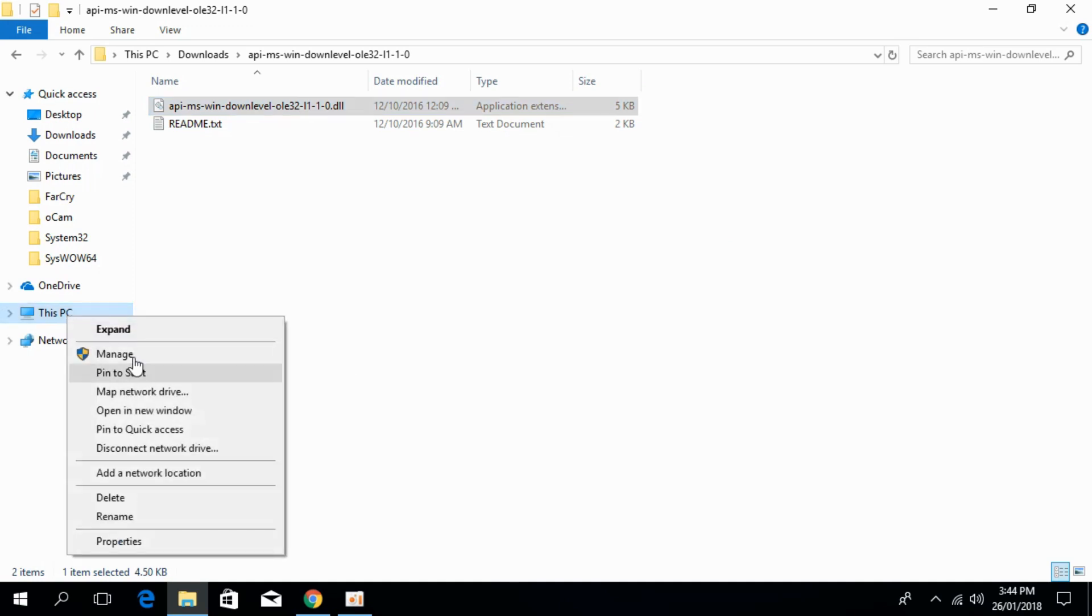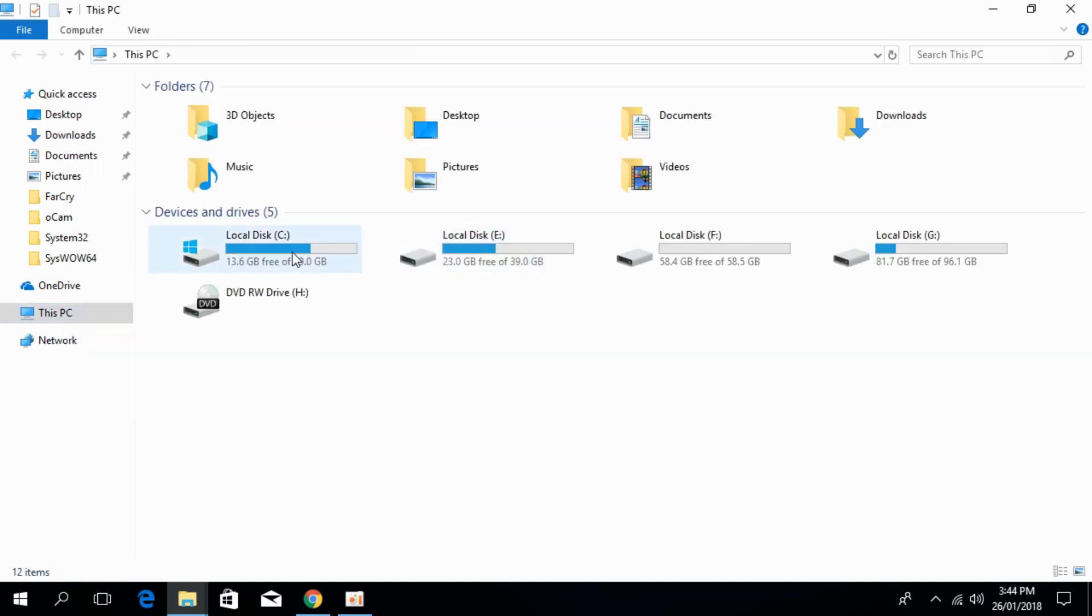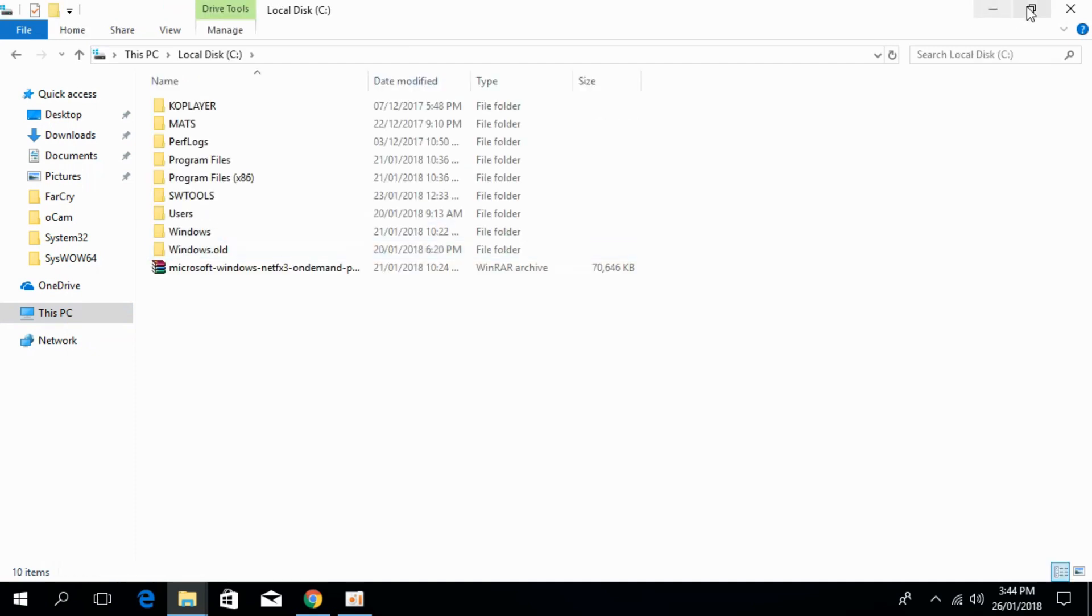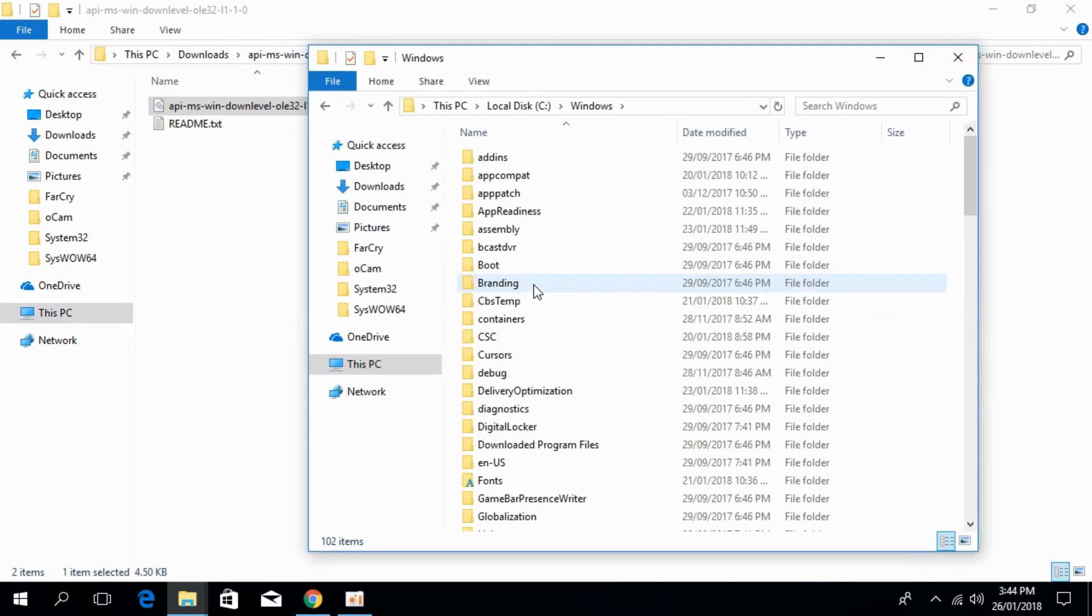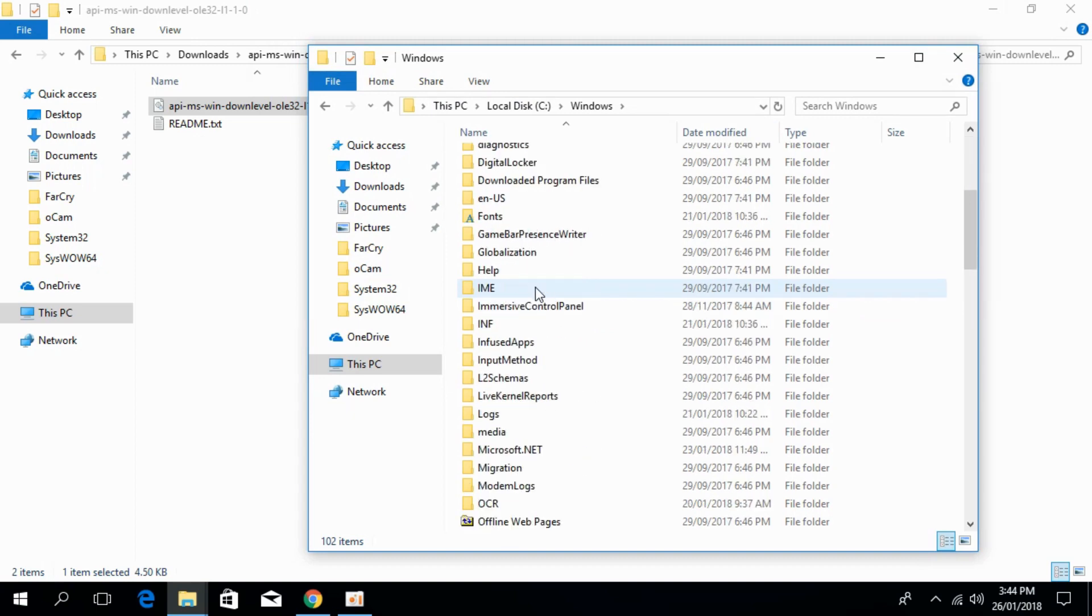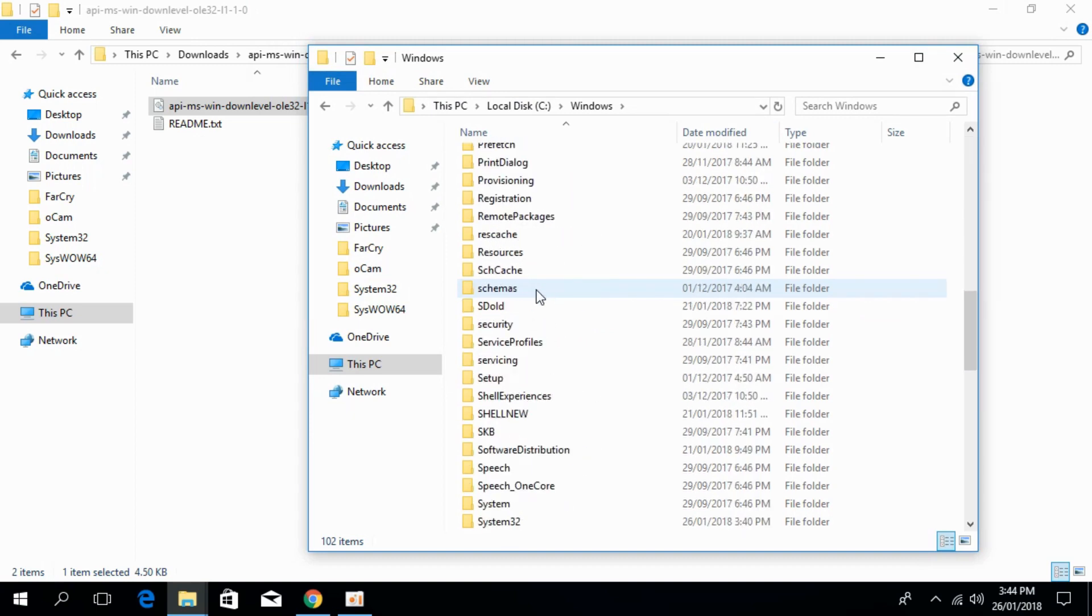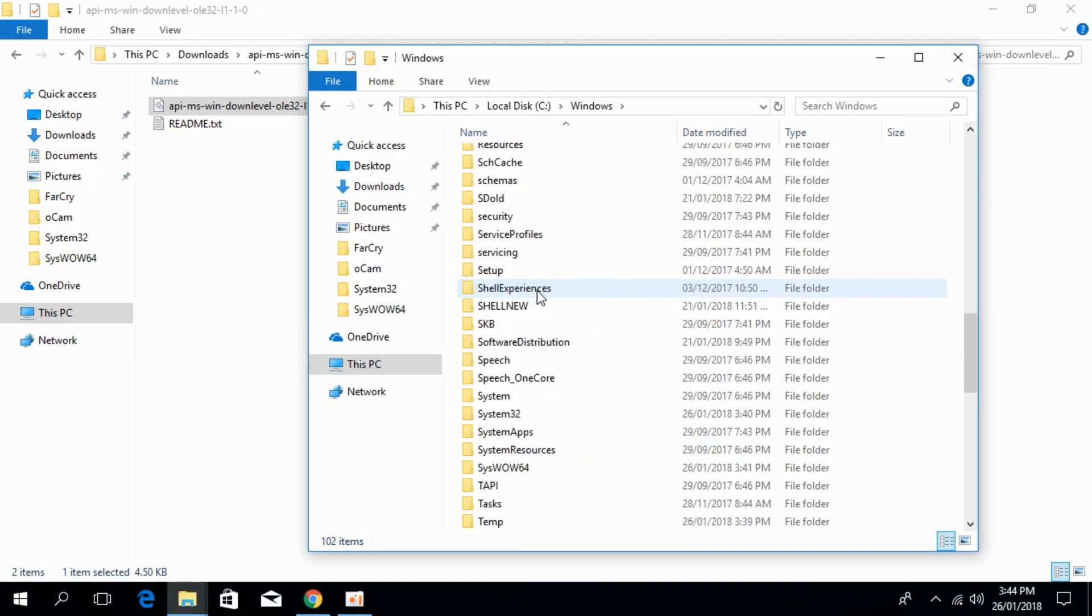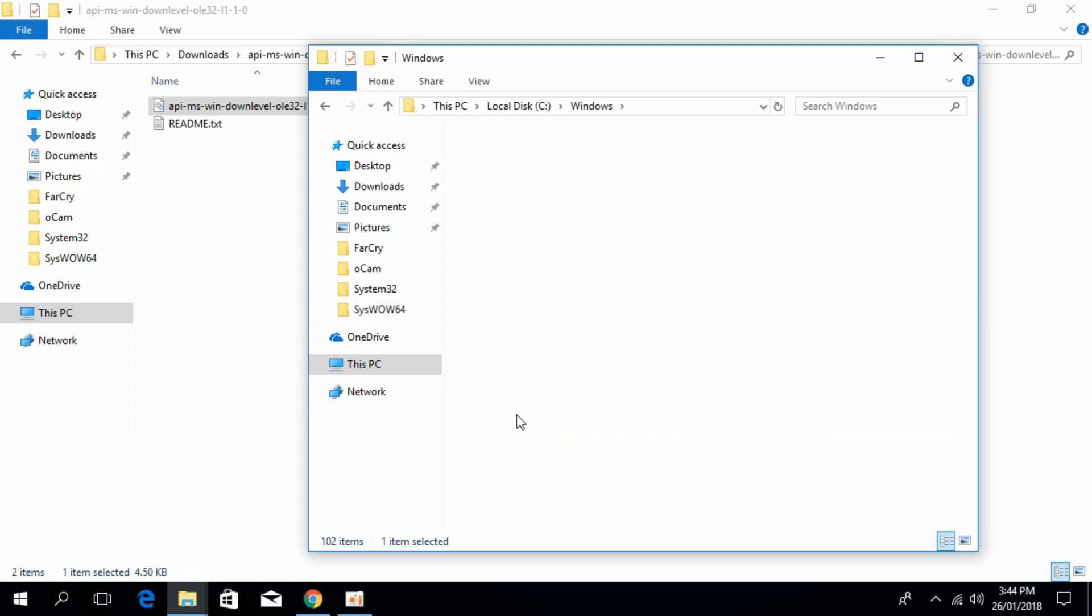Open This PC and go to Local Disk C. Go to Windows and scroll down below. Search for System32. Here we have System32, open that.